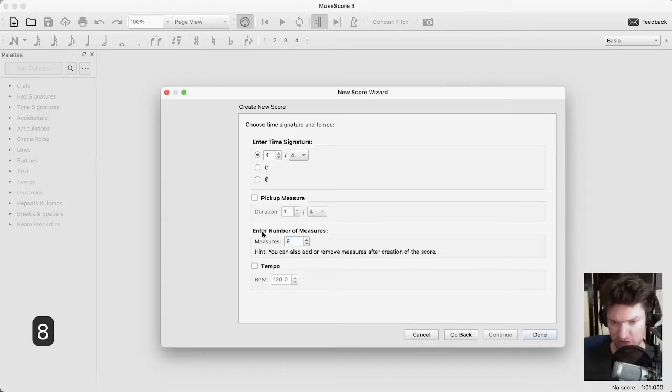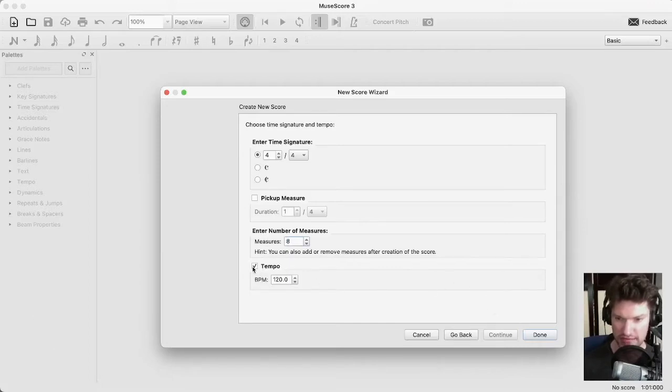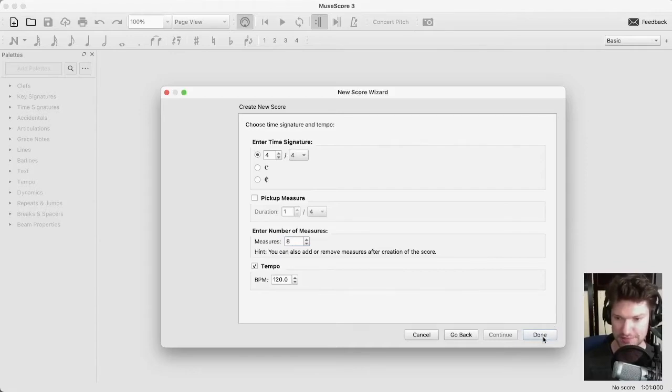I'm going to start with just eight measures to keep it all real tidy. I want to see the tempo — it makes it a little more convenient to change it later.